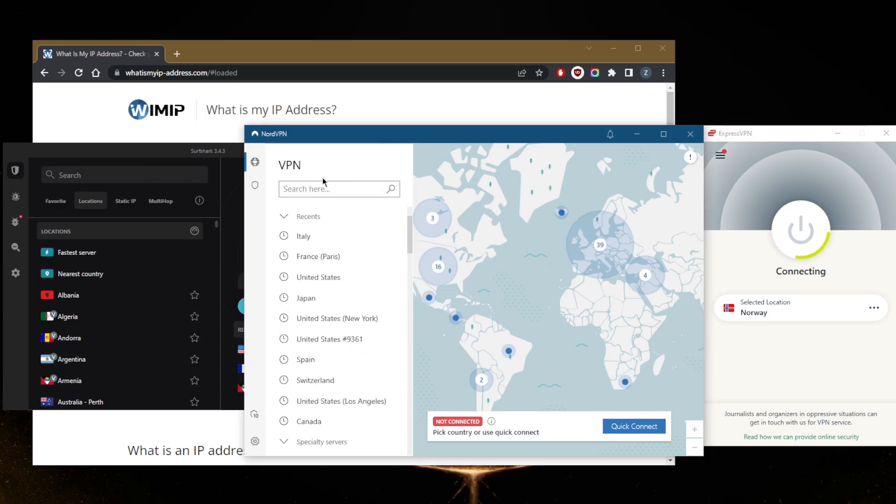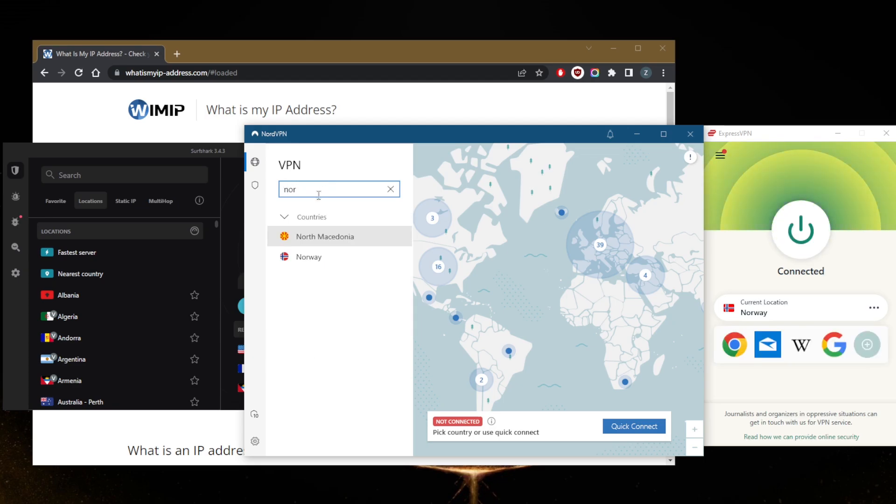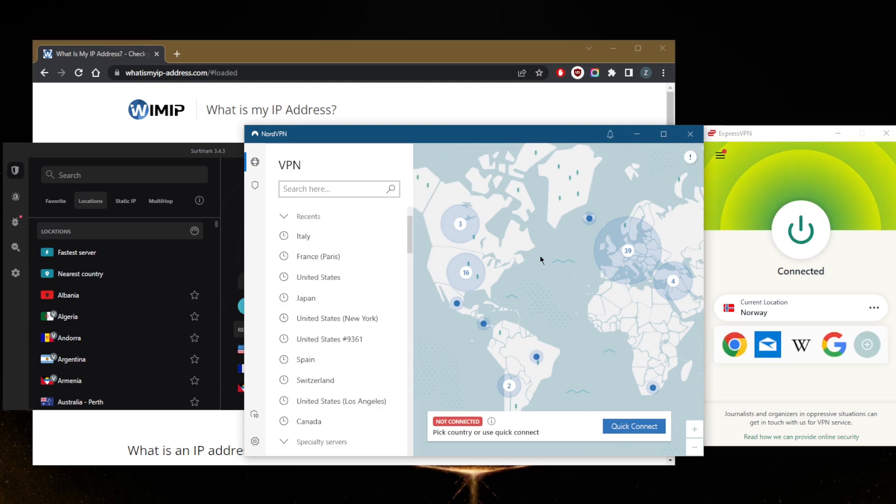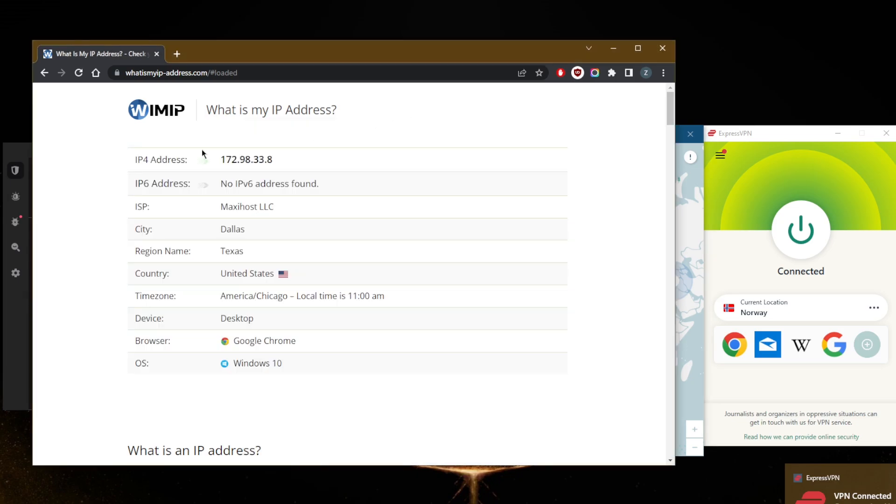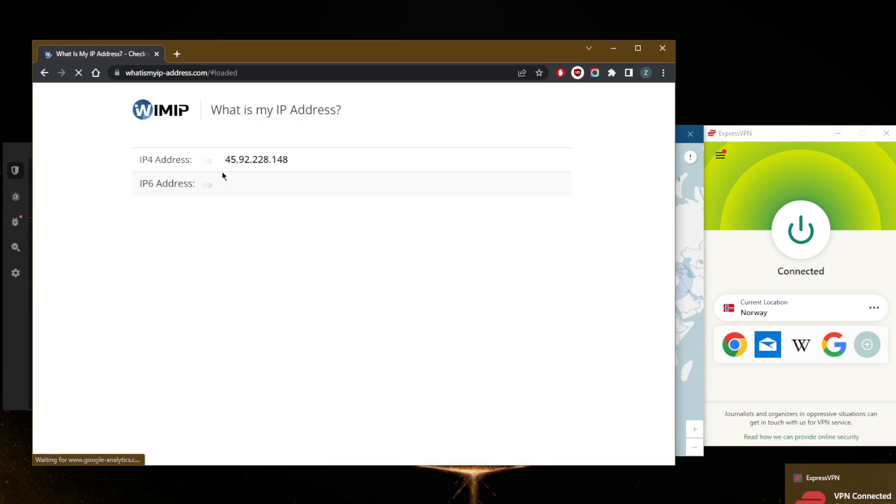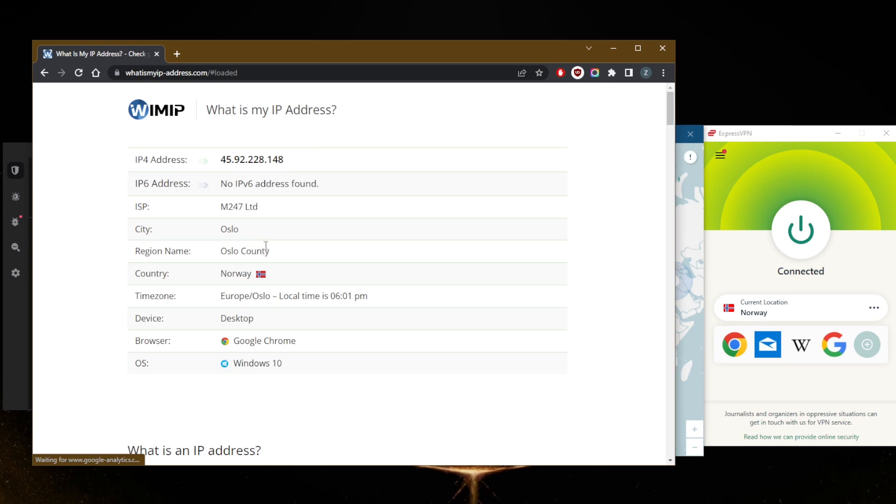So just to show you guys right here, just look up Norway and as you can tell they all have Norwegian servers. So simply go back to the IP address checker and you are good to go.